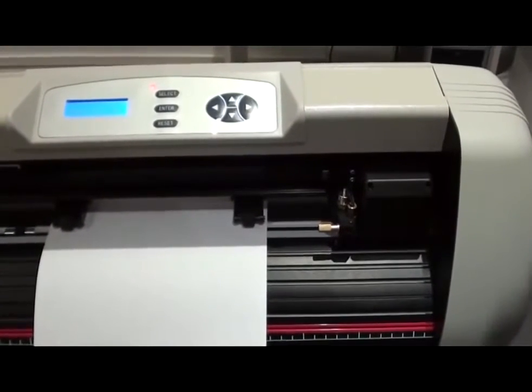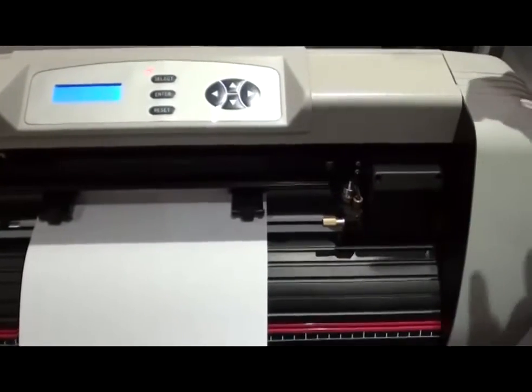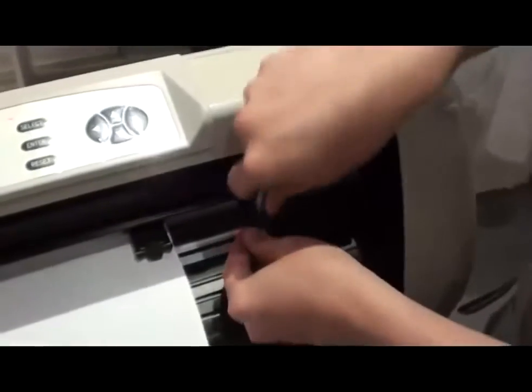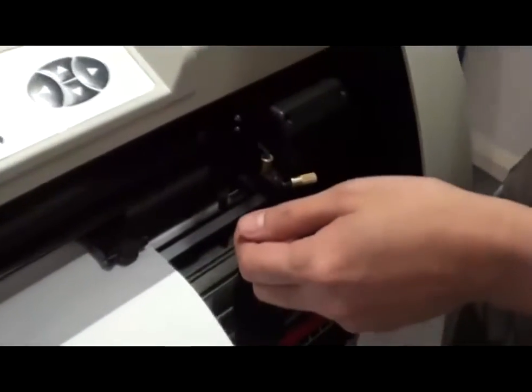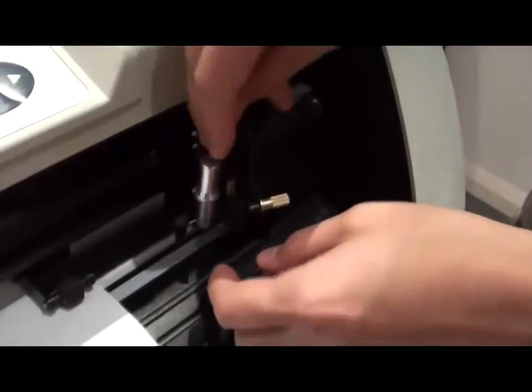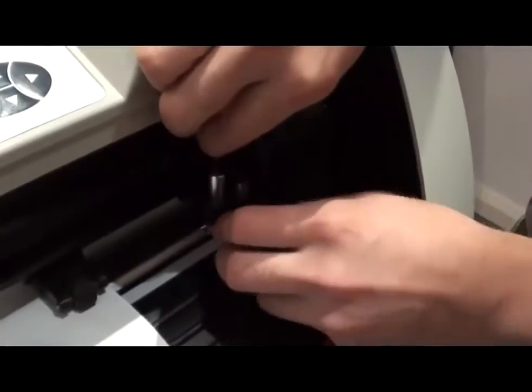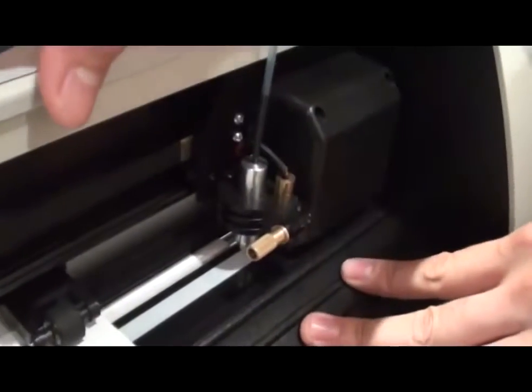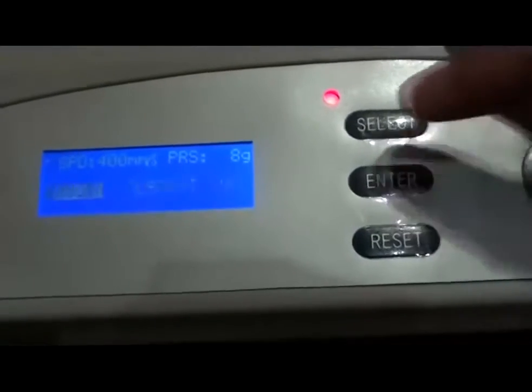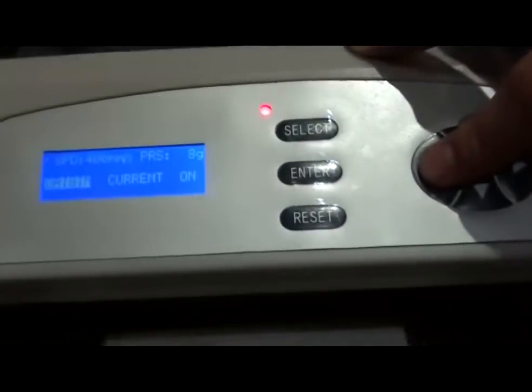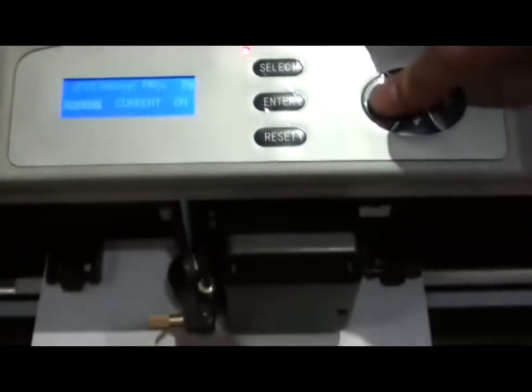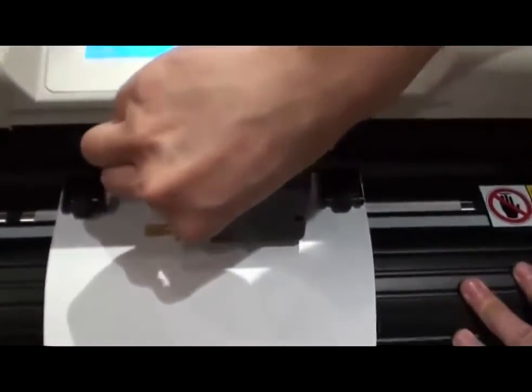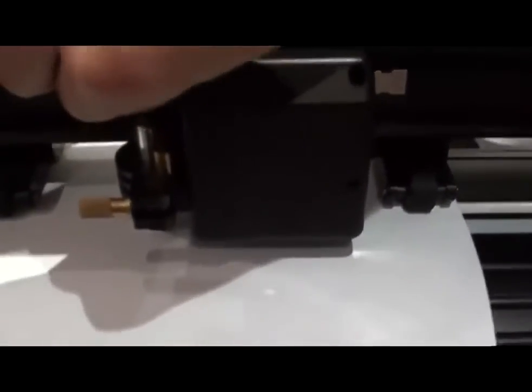To check that, what we do is we change the blade to a pen adapter. On the interface, press local enter. Navigate to the center of the page, and then push down the pen to make a print on the paper.